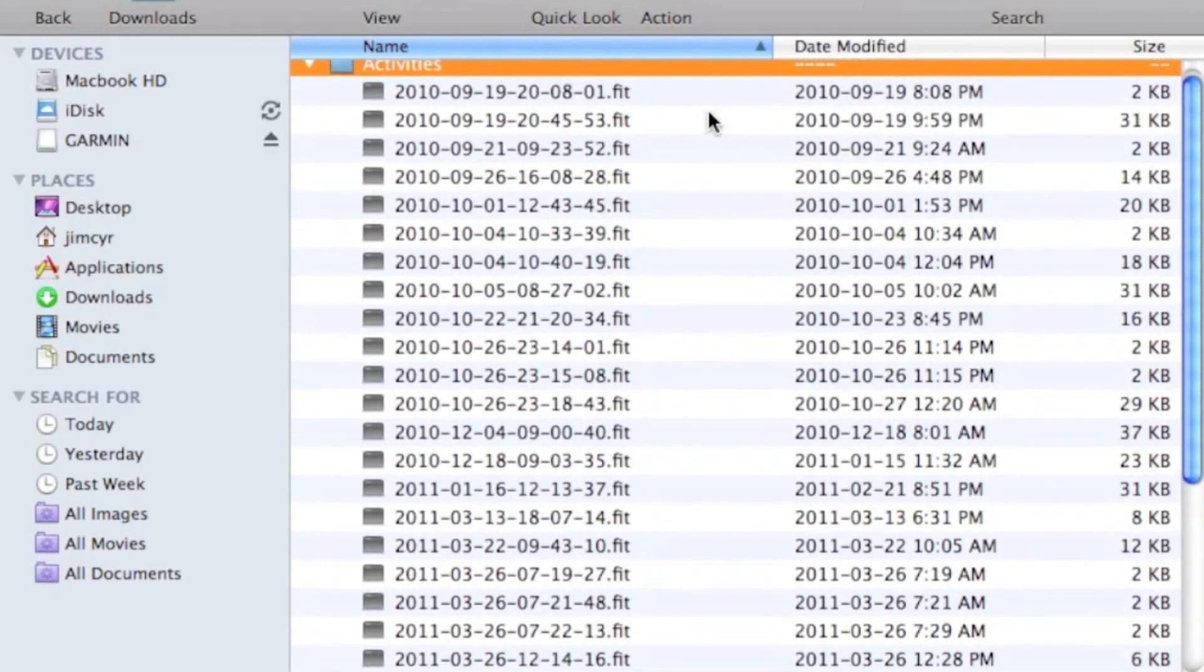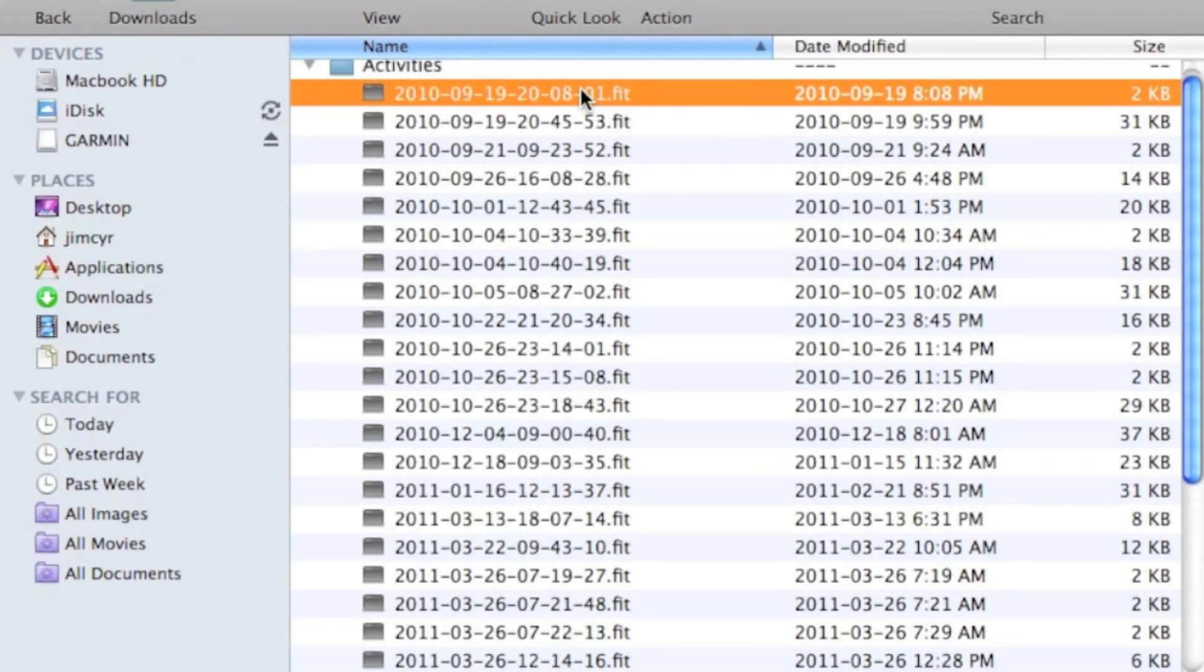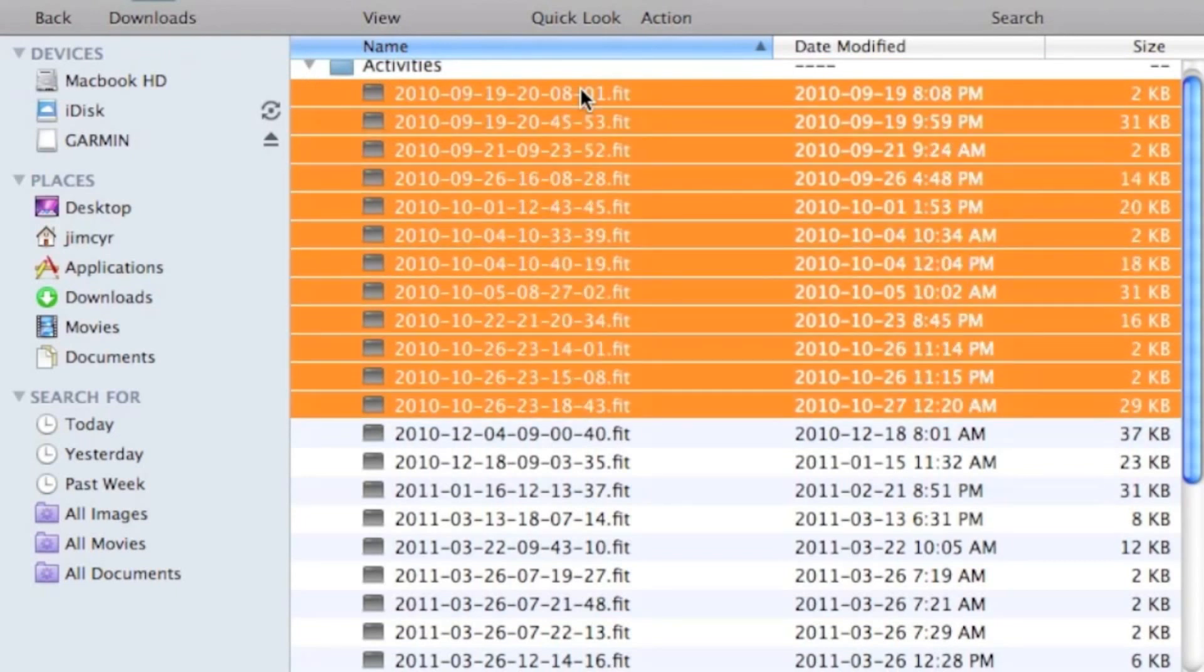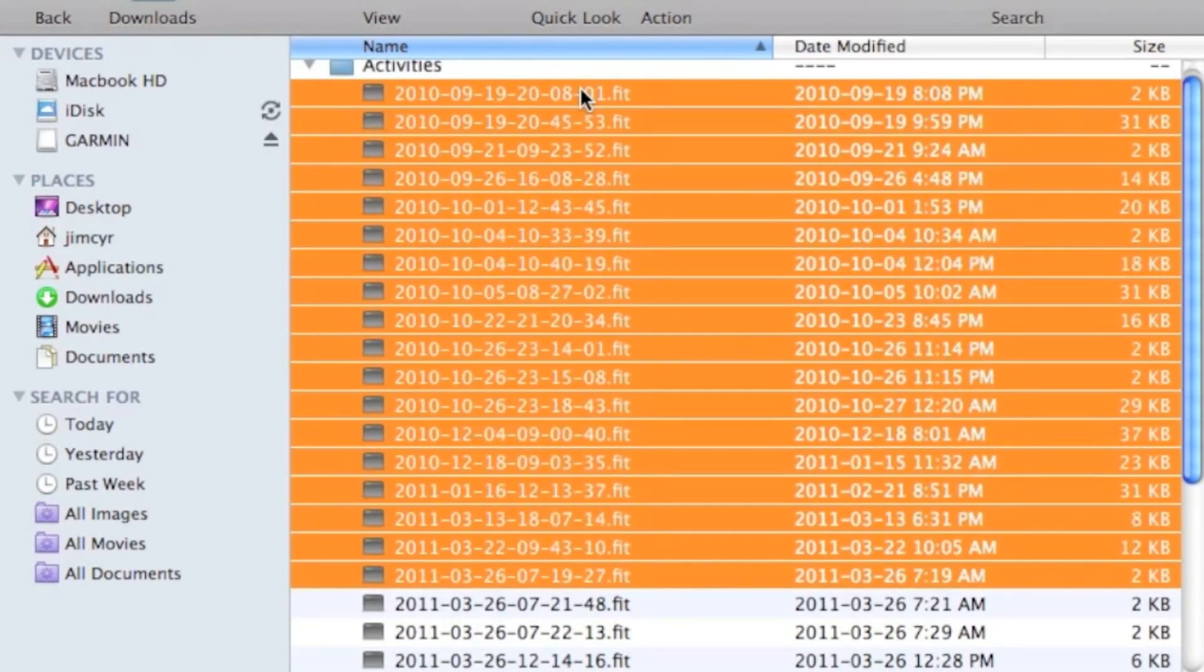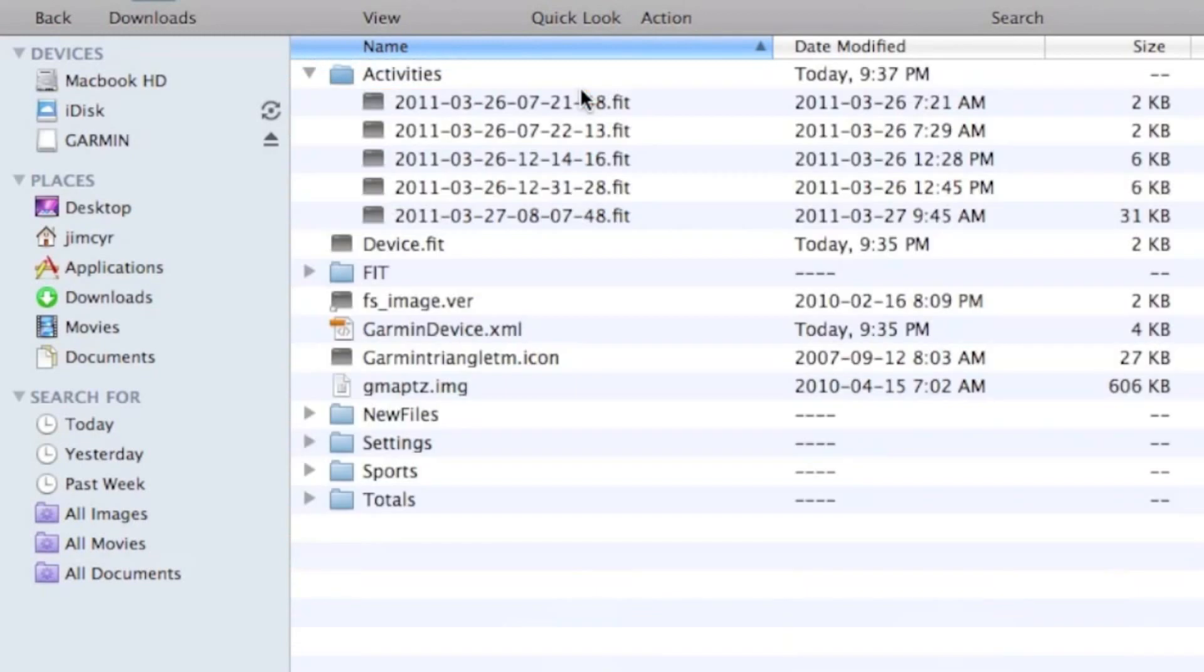We can simply manage the files that way. What we can easily do here is select a number of files that we don't want anymore and delete them just like that. That's how you manage your data or saved history on your Forerunner 110.